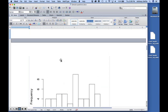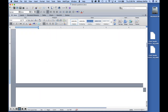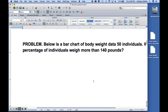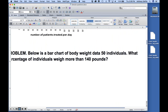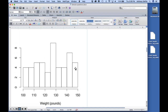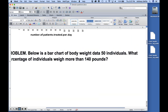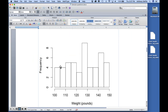This is a different chart — a bar chart of body weights for 50 individuals. Each bar represents a weight range: people between 100 and 105, 105 and 110, and so on. The question: what percentage of individuals weigh more than 140 pounds? Out of 50 people, there appear to be about seven in one bar and five in the next — that's 12 out of 50, which is 24%.